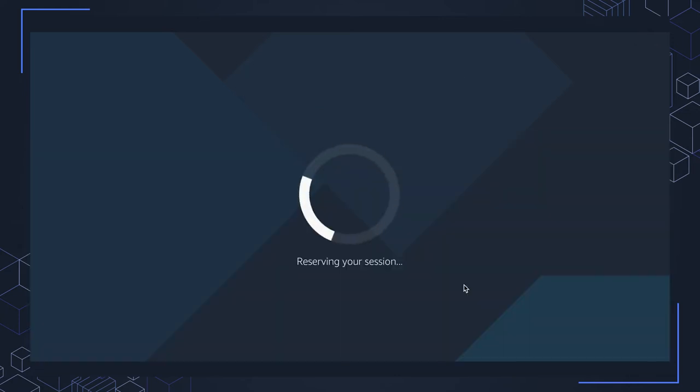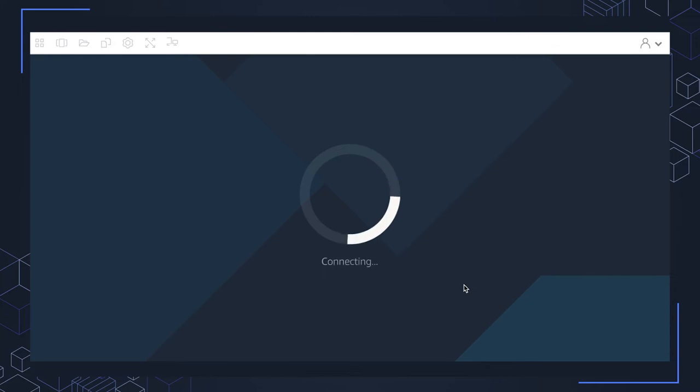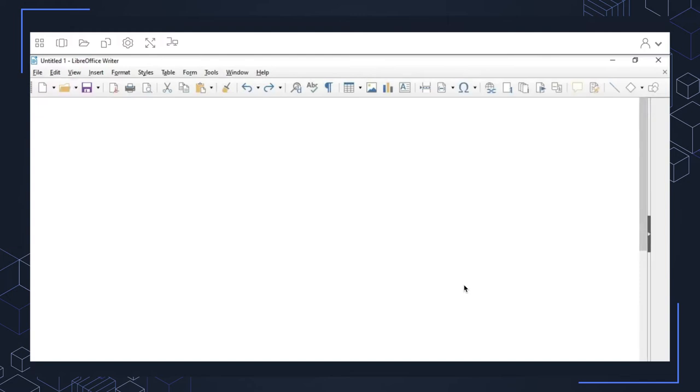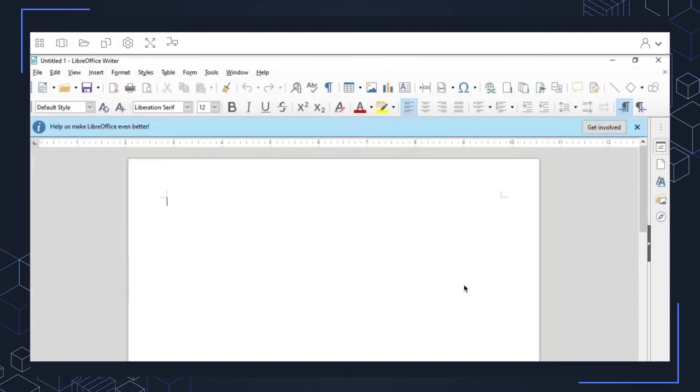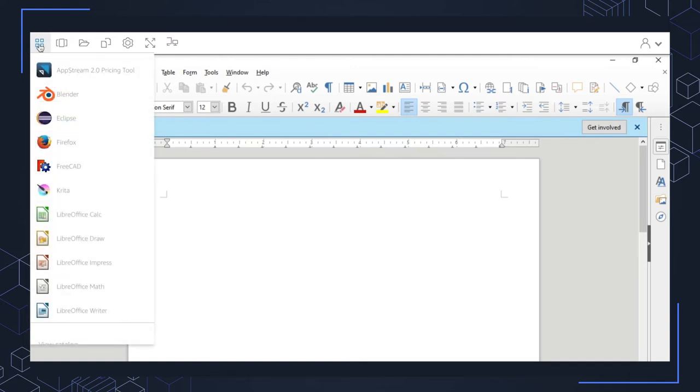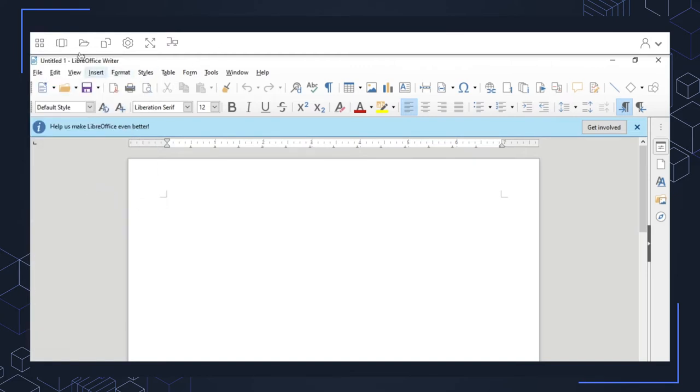I'm going to go ahead and click on LibreOffice Writer. It's launching the session now to get that application up and running. And you see that I have that application now provisioned to me. Go ahead and play with this environment. There's lots of different options. If you click on the left-hand side here, you can launch other applications that are listed here. Lots of features and capabilities. Have fun with that. Play around with it.